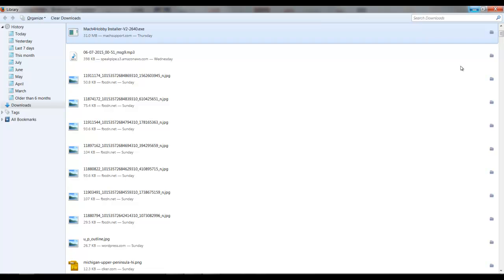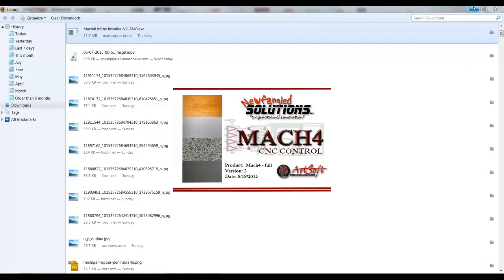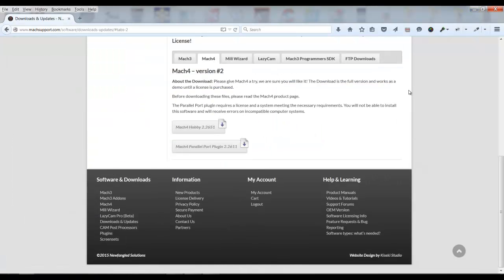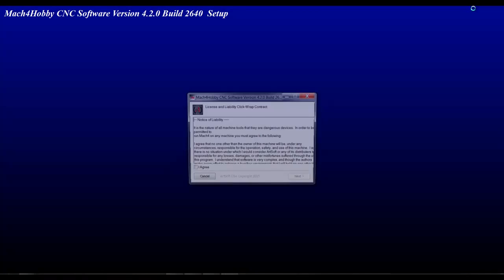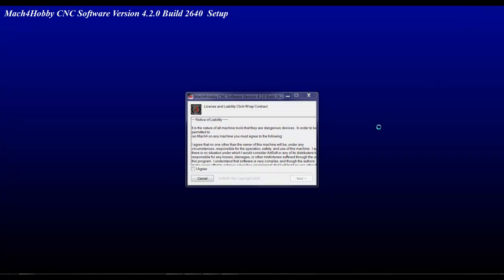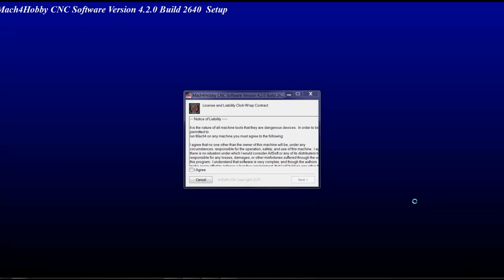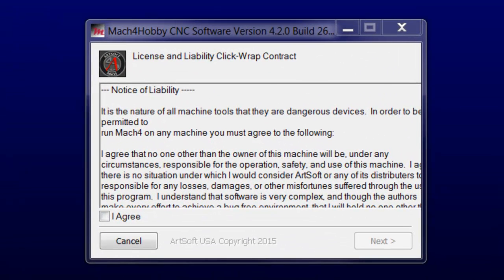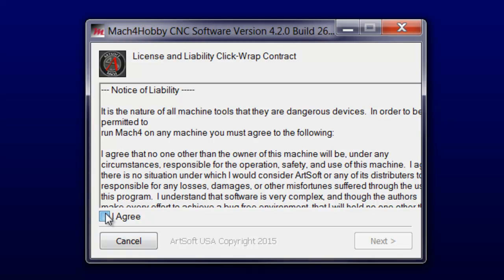You'll briefly see a flash screen. It goes very fast. And then it will take you right to the place where you agree with the licensing terms of Mach 4. So you just click the check box and then hit the next button.